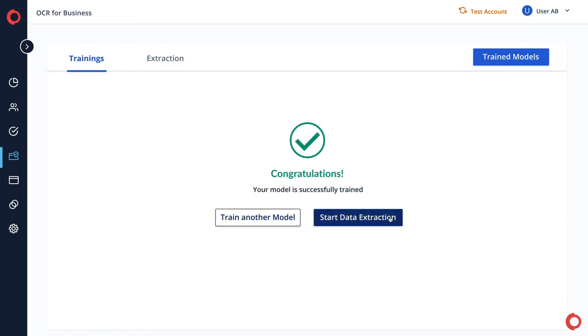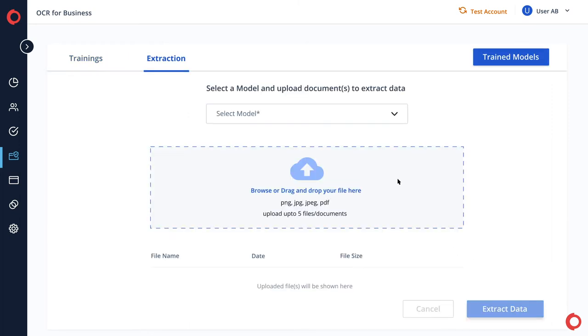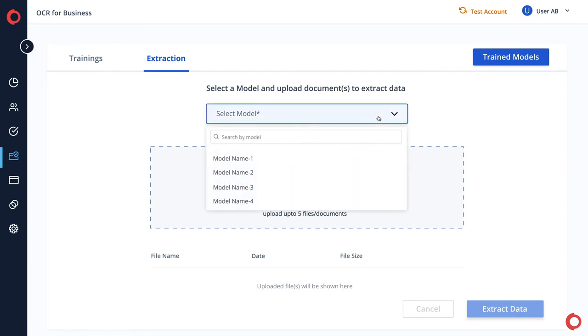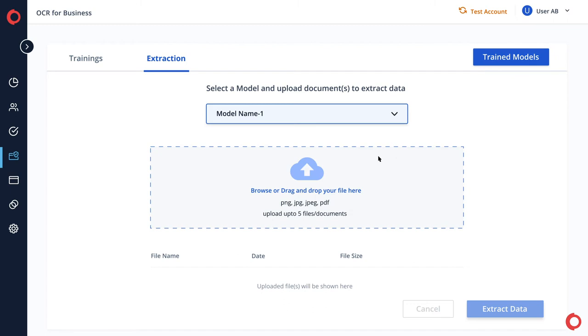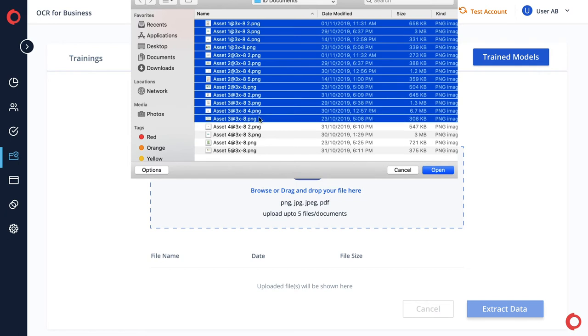For data extraction, select a model from your trained models list. Now upload multiple images or scanned copies of documents.